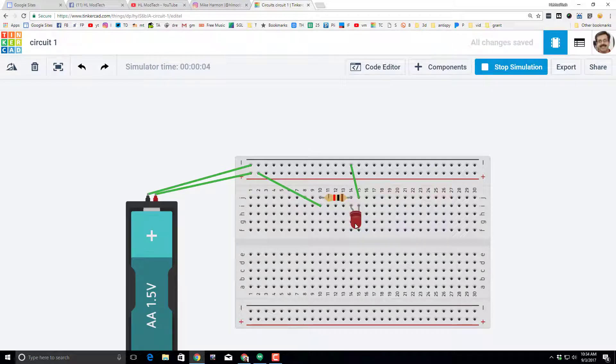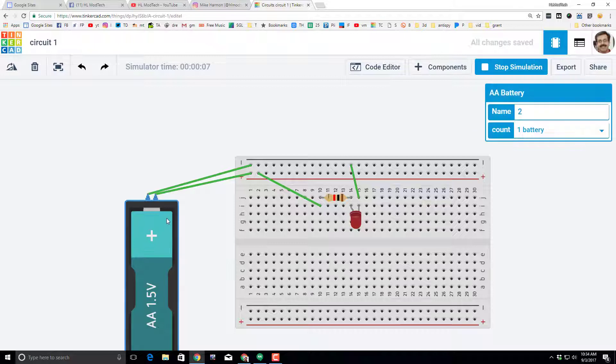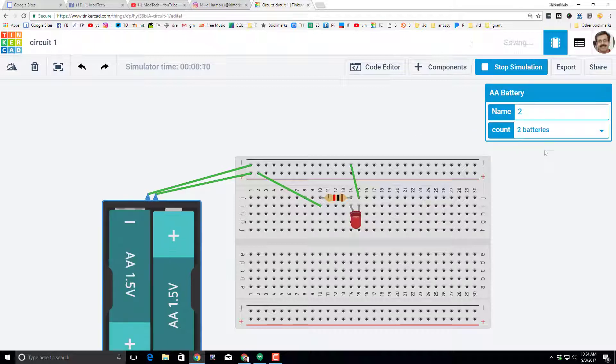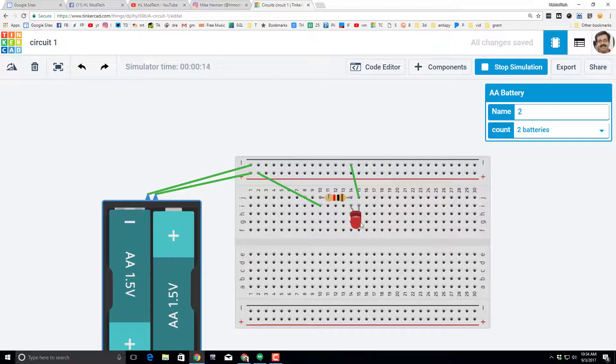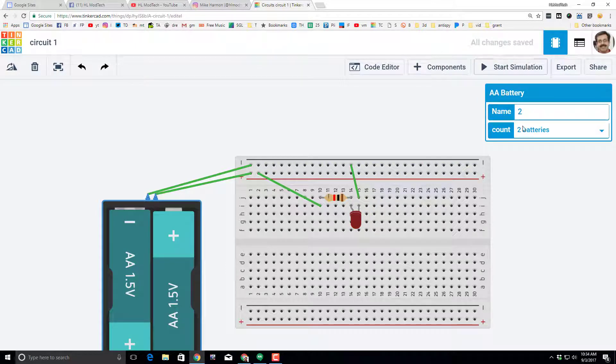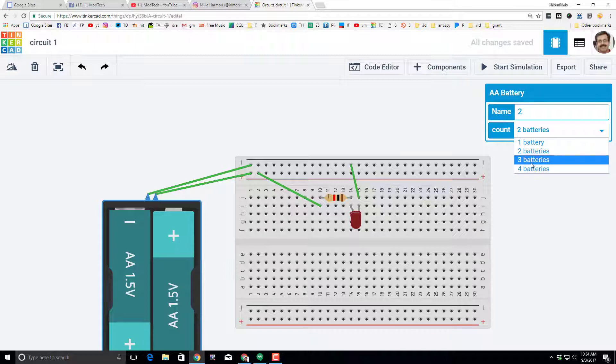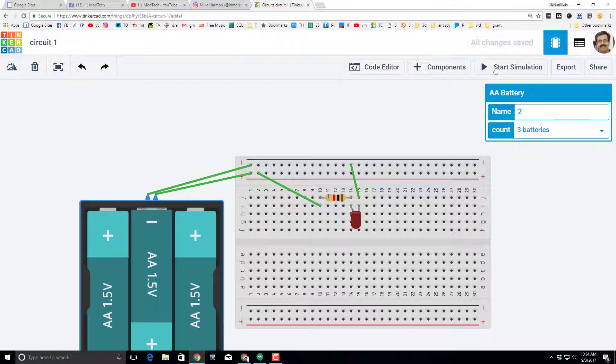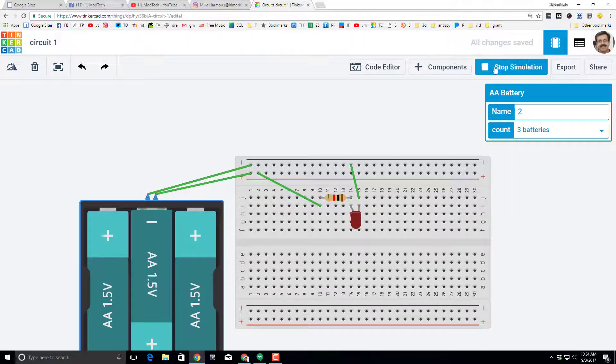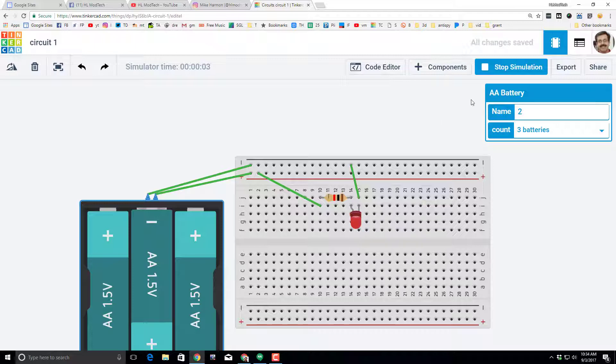when we do start the simulation it turns on. Well, let's click on a component and adjust it so that it has two batteries. Notice the simulation was still running and you got to see it get brighter. Let's stop the simulation, switch to three batteries, and start the simulation and notice it gets brighter again. Well, did you know